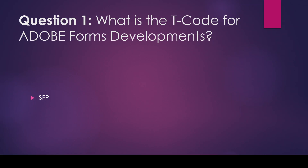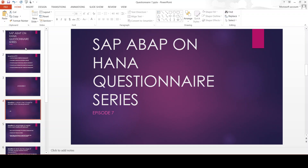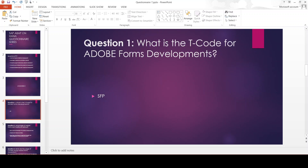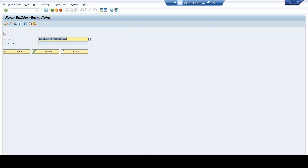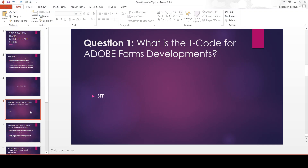First question: what is the T-code for Adobe Forms development? The answer is SFP. Now let's directly check this T-code in our practical environment. I will type SFP in the command bar — yes, this is the T-code for generating Adobe Forms. You can see it is Form Builder, and this is the Form Builder entry point. Now let's move on to the second question.